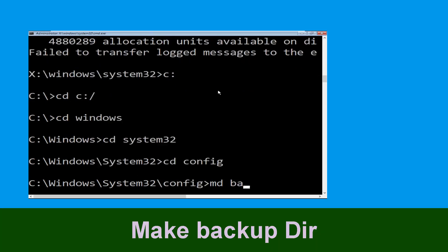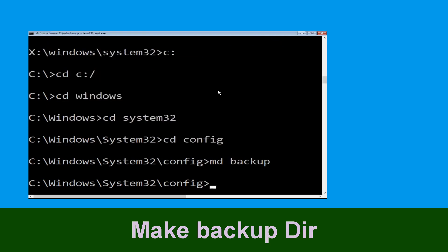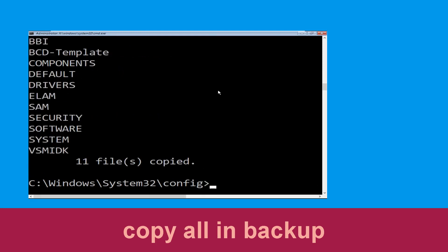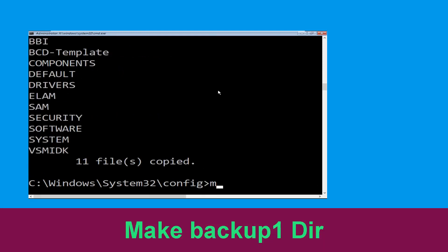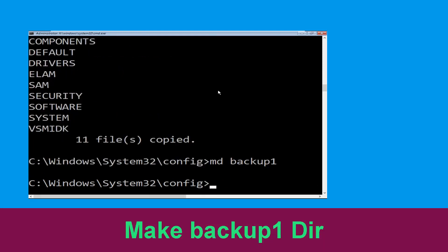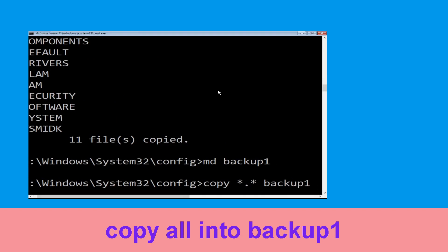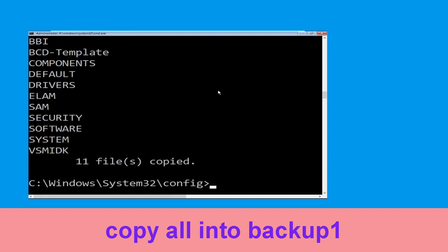Now type md backup and simply hit enter. Now type copy *.* backup and hit enter. Now type md backup1 and hit enter. Now type copy *.* backup1 and simply hit enter to execute the command.